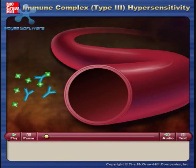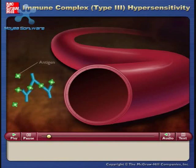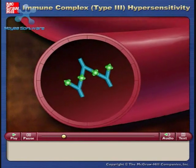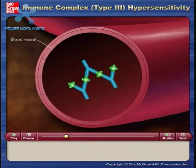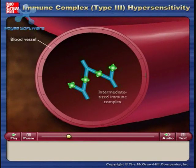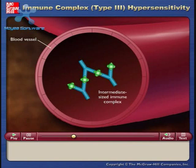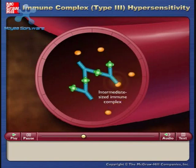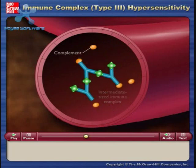Immune complexes consist of antigens and antibodies bound together. Although large immune complexes are engulfed by phagocytes and removed, intermediate sized immune complexes are not readily removed. These intermediate complexes react with and activate complement.